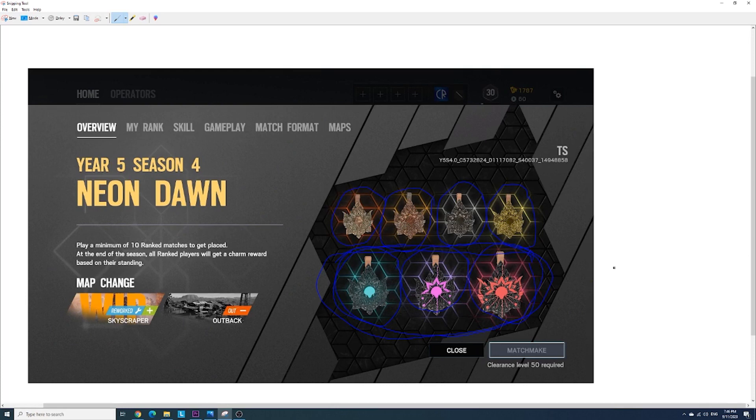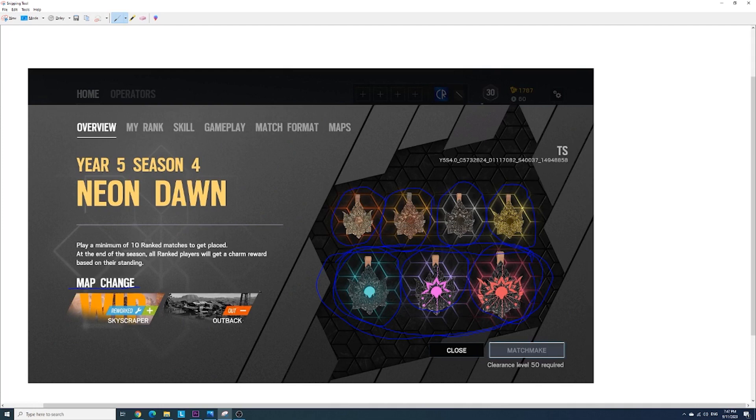For the map changes I might as well just talk about it here because it's right here. They're going to be reworking skyscraper and taking out outback sadly. I liked outback because it was a pretty small map. So that's pretty much it.